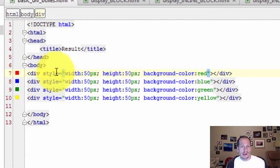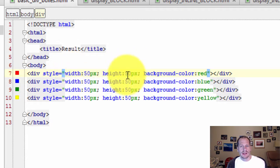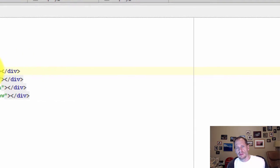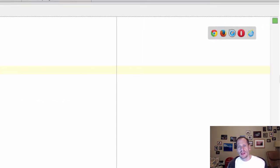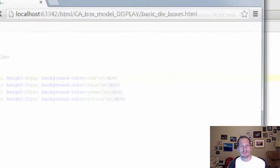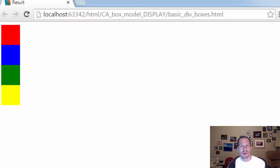So I created divs. They're 50 width, 50 height, and then I gave them a color. And so when I look at this, there we go.